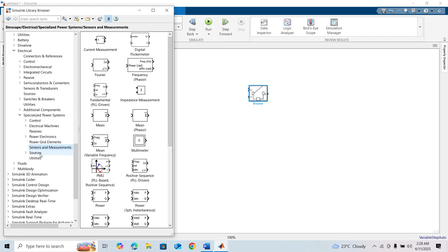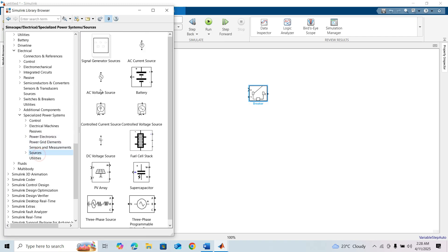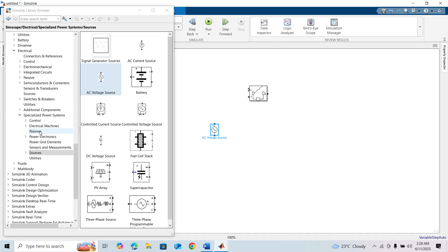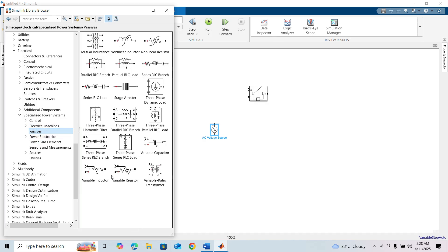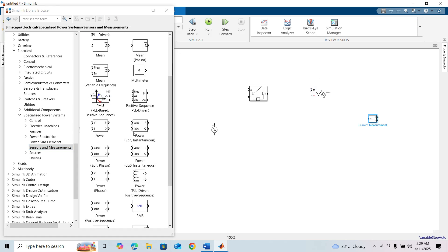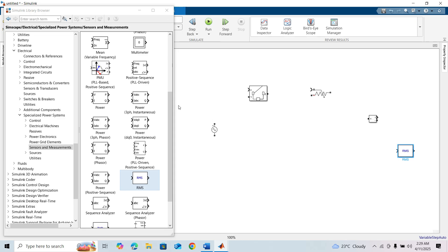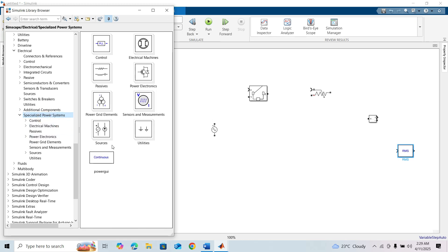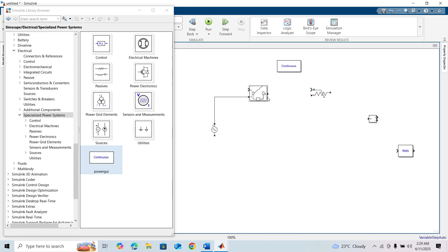We need elements like a DC source, a passive variable resistor block, and under Sensor and Measurement, a current measurement and RMS block, and a power grid block. Now connect these to make the complete circuit diagram.